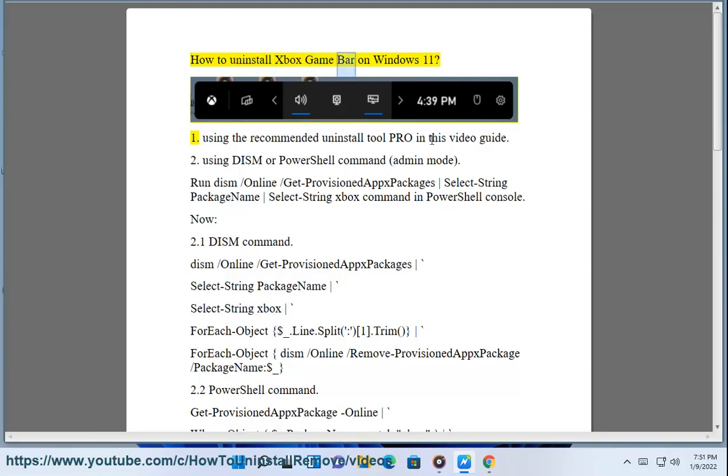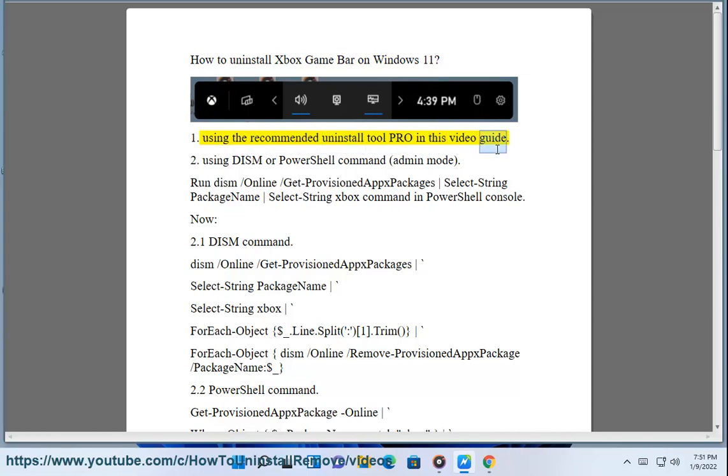How to Uninstall Xbox Game Bar on Windows 11. 1. Using the recommended Uninstall Tool Pro in this video guide. 2. Using DISM or PowerShell command.